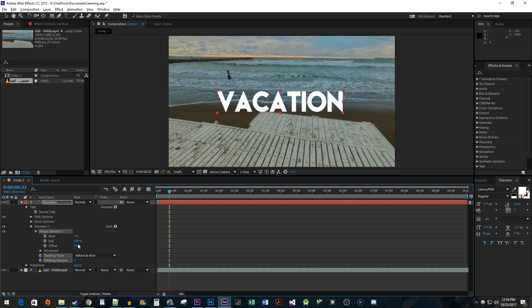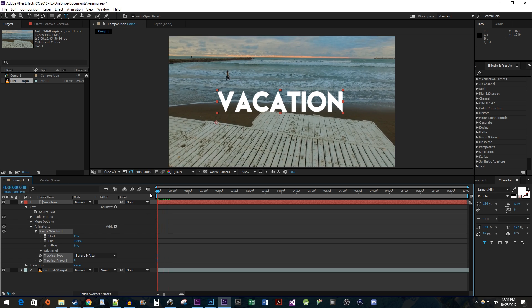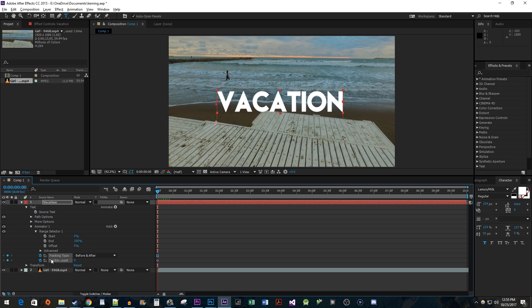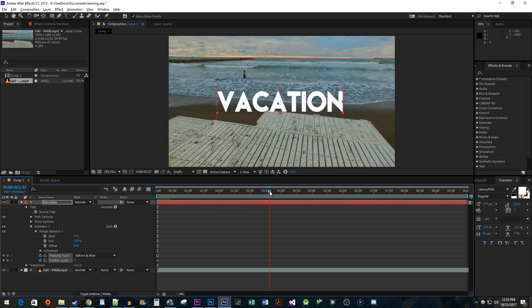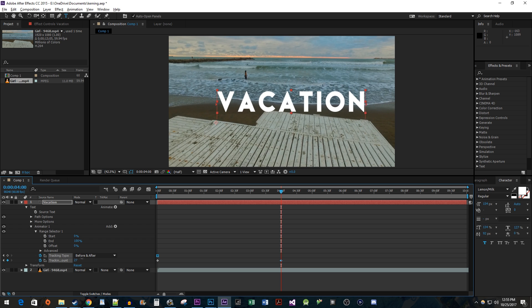Now to add the animation, position the time head to where you want the animation to start. I'm going to put mine at the beginning of my clip. Click the stopwatch toggle next to the tracking amount property to create a starting keyframe. Move the time head to where you want the animation to end. Now increase the tracking amount to your liking to create your ending keyframe.